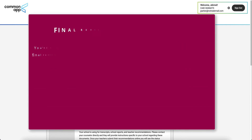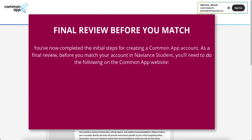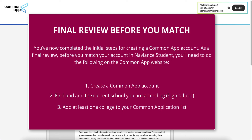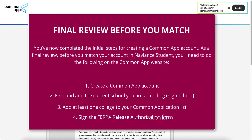You've now completed the initial steps for creating a Common App account. As a final review, before you match your account in Naviance Student, you'll need to do the following on the Common App website: 1. Create a Common App account. 2. Find and add the current school you are attending. 3. Add at least one college to your Common Application list. 4. Sign the FERPA release authorization form.